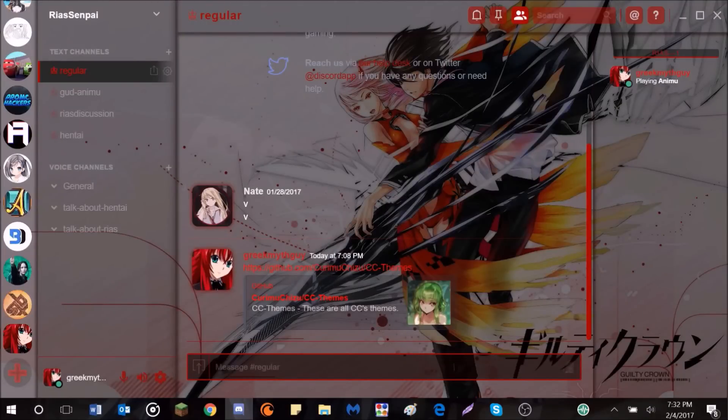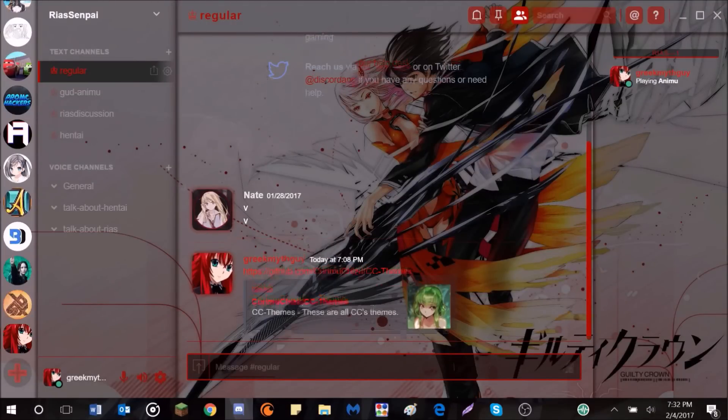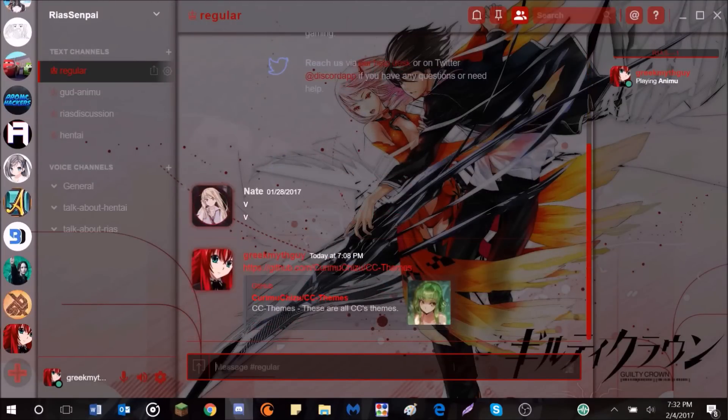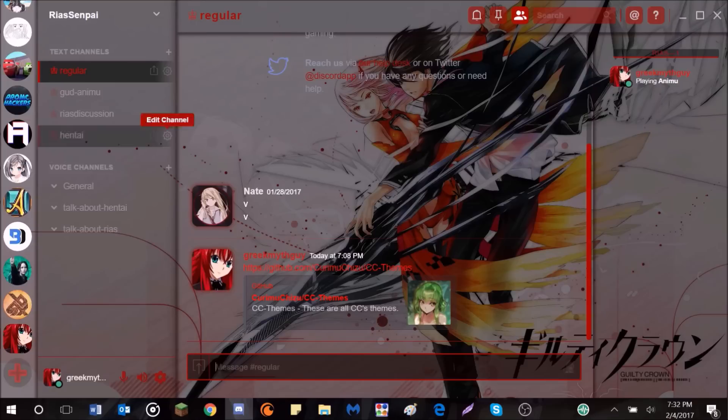Hello everybody, this is Griffin, and today I'm going to be showing you how to get really cool themes for your Discord. So as you can see, what I have right here, it's pretty cool.